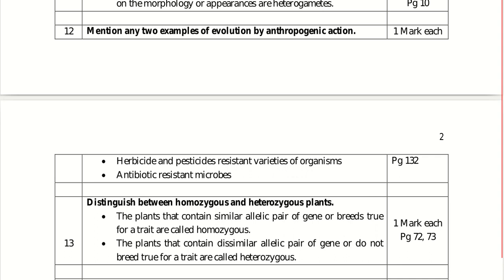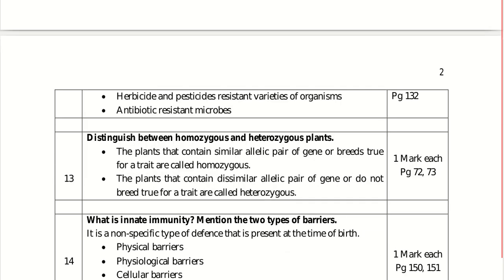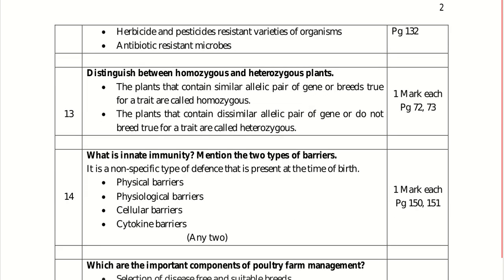Heterozygous plants are hybrids — for example, hybrid tall (Tt) — because their genetic makeup varies. What is innate immunity? Mention two types of barriers.